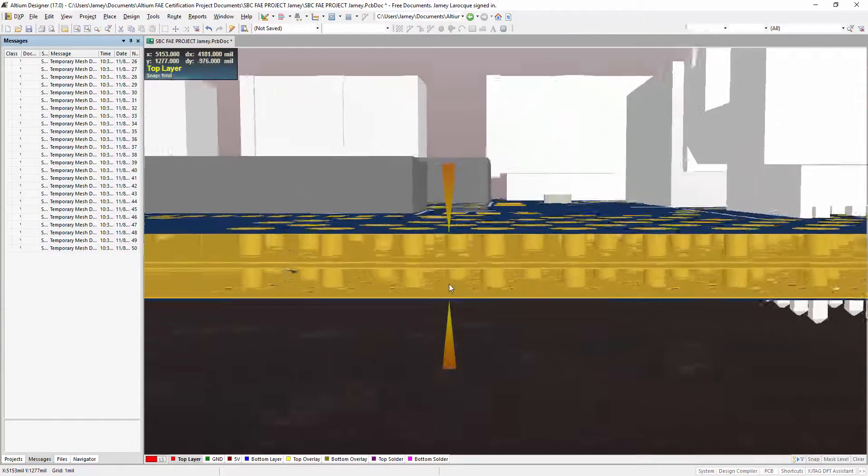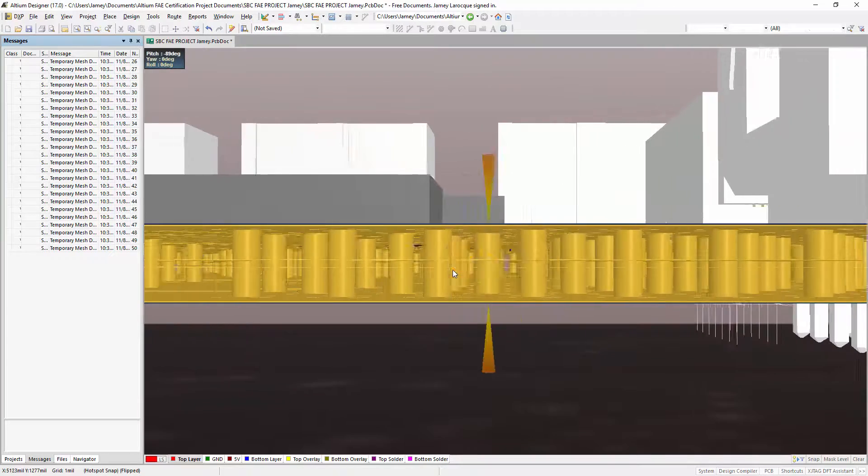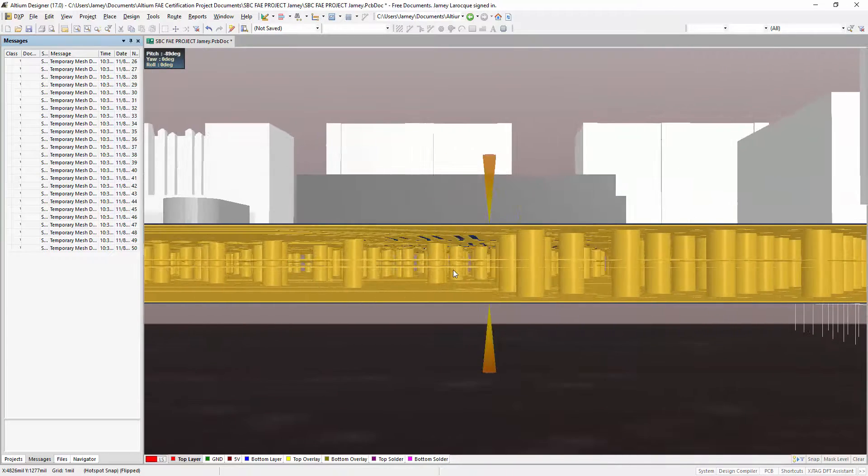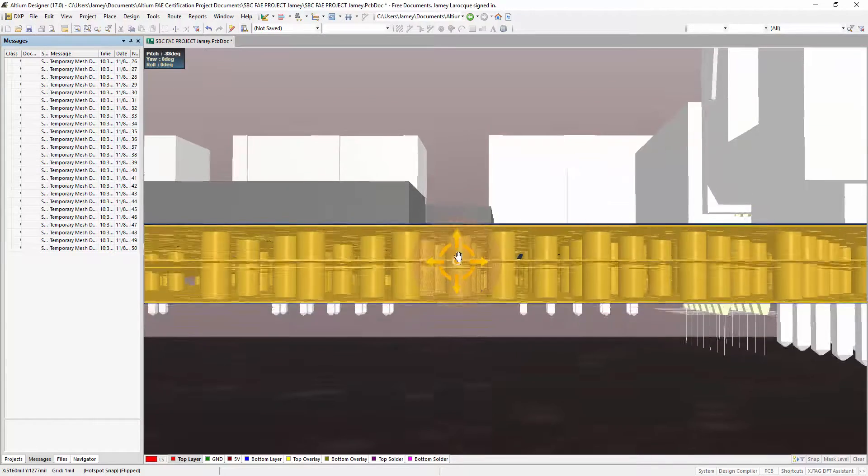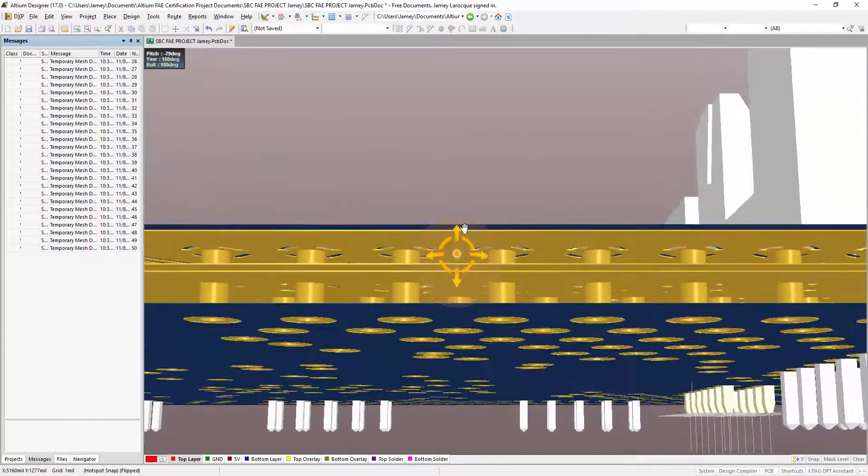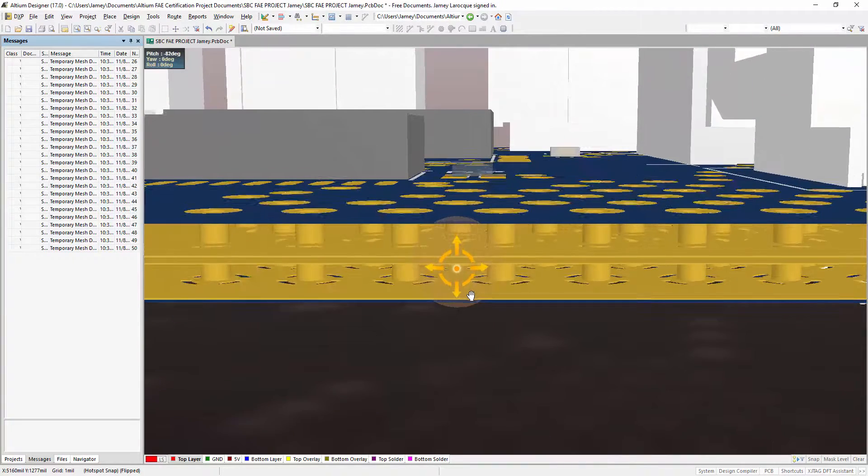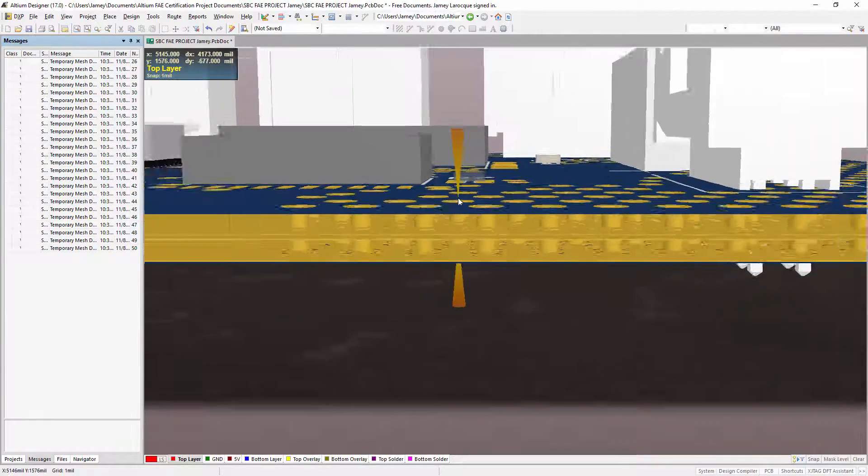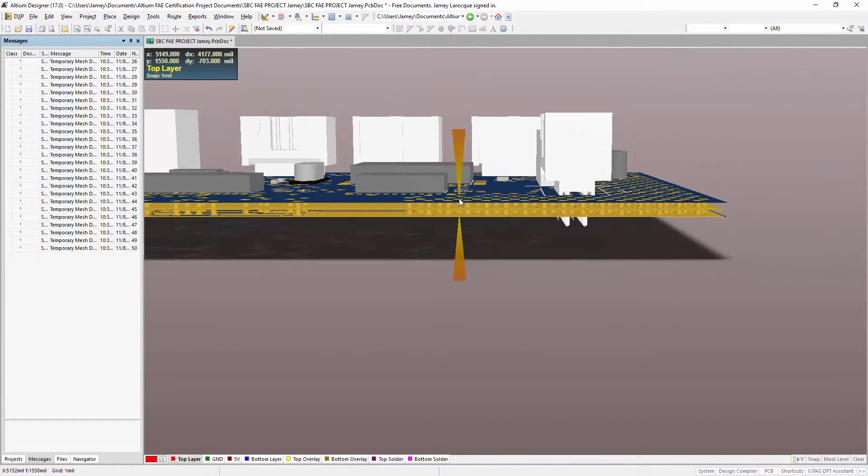For via stitching to occur, there must be overlapping regions of copper that are attached to the specified net on different layers. Supported regions of copper include fills, polygons and power planes.